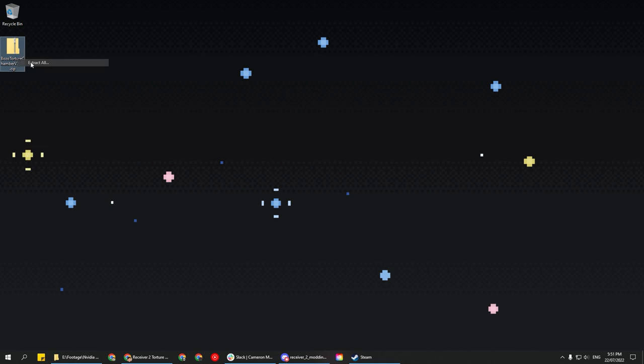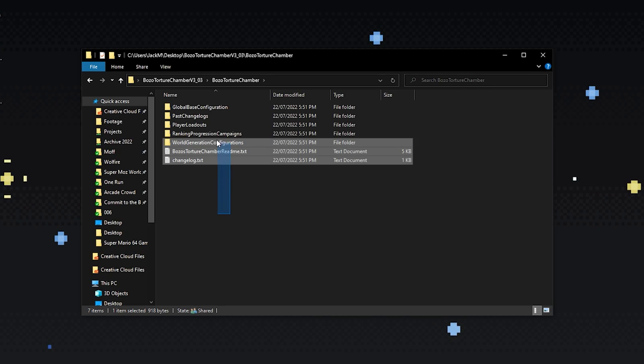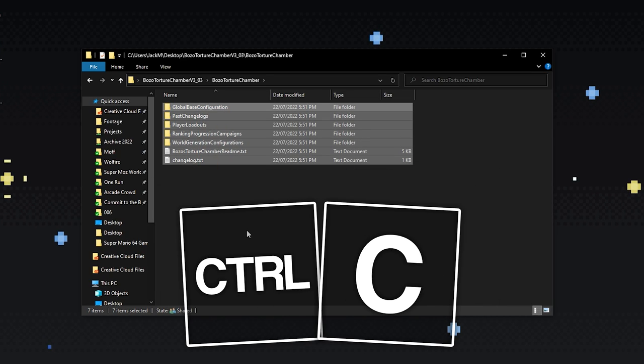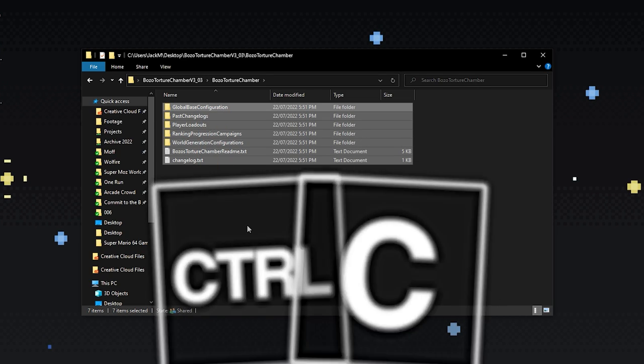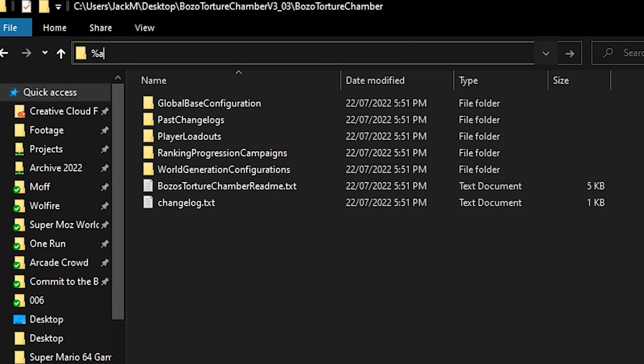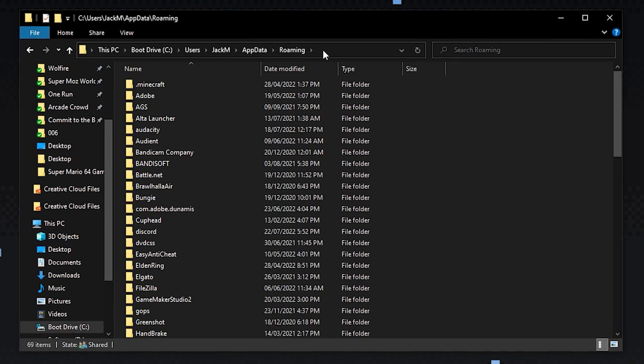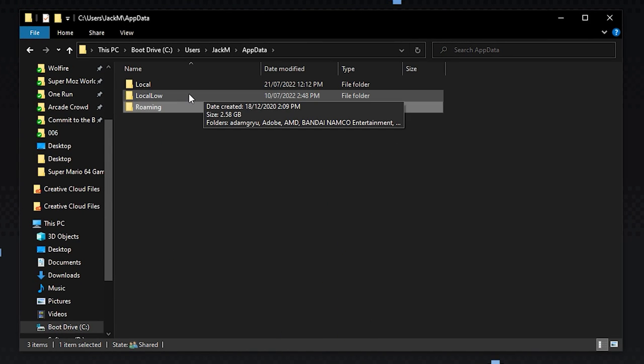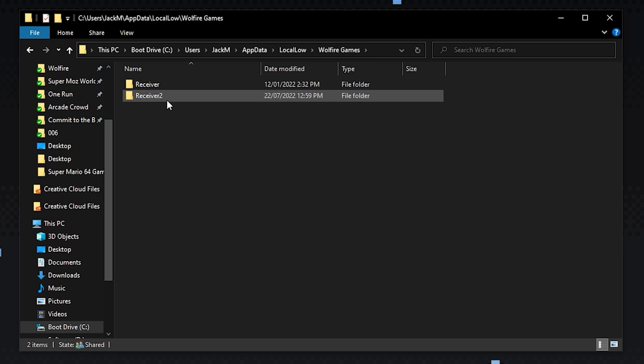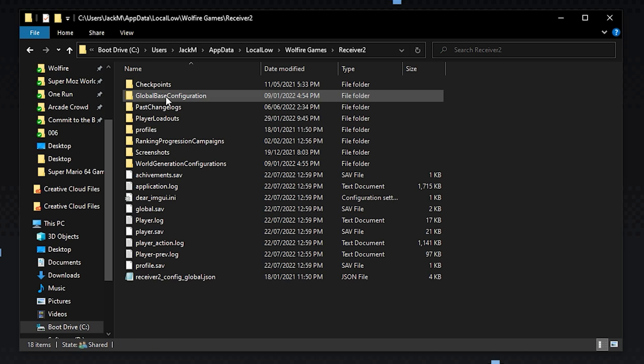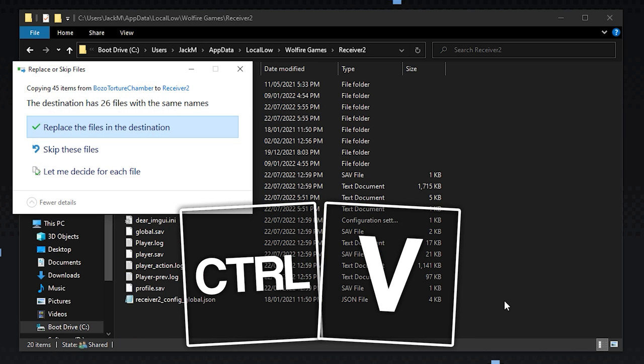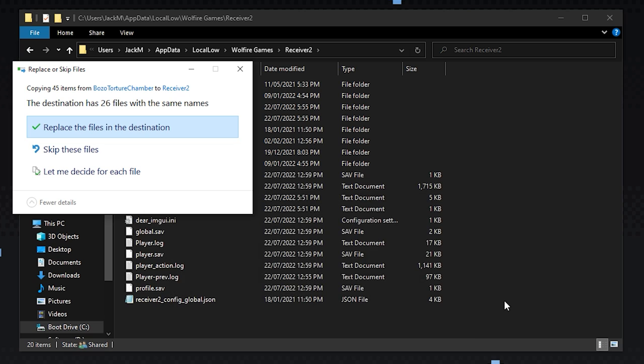After the file downloads, unzip it, highlight all the folders, and press Ctrl-C to copy them for later. Now click this search bar and type %APPDATA%, hit Enter, click AppData here, now click Local Low, Wolfire Games, and then Receiver 2.